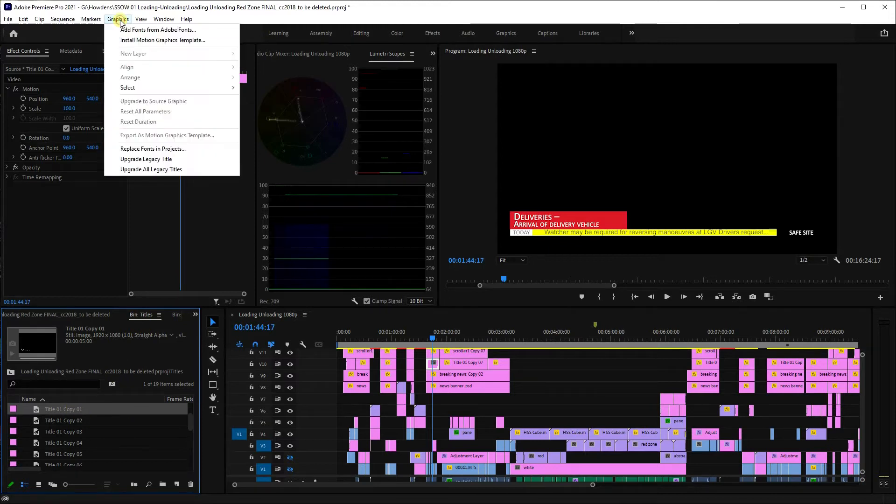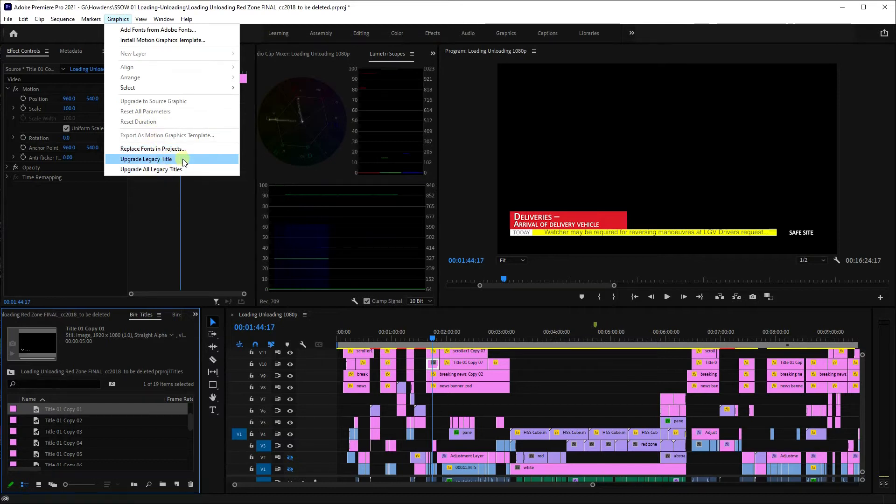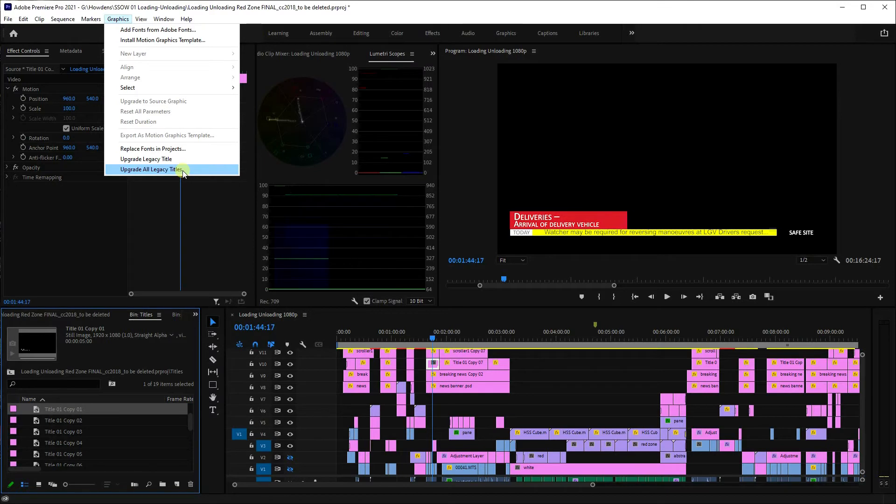Once you've done that, go to your graphics menu and you can see you've got two options. You can either upgrade the legacy title, in other words that specific one, or you can upgrade all of them. So we're going to upgrade all of the titles in the project.